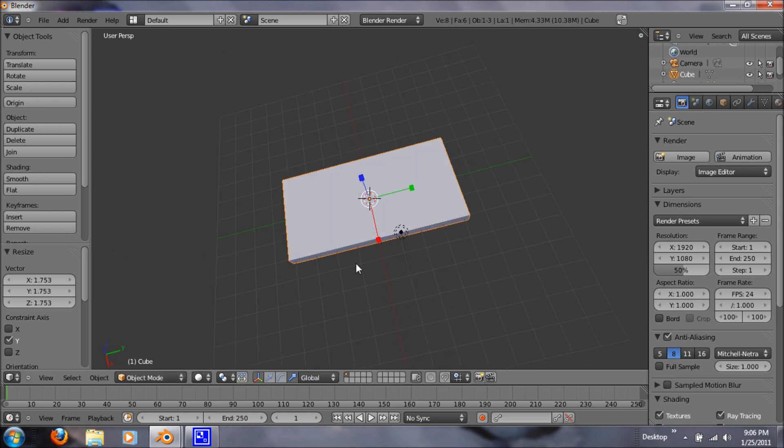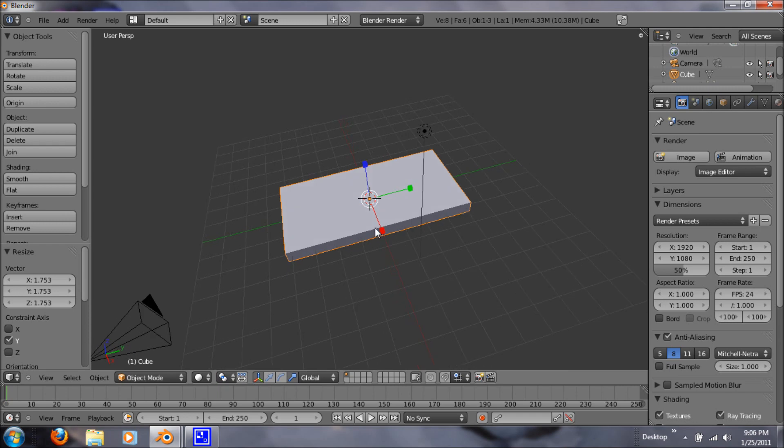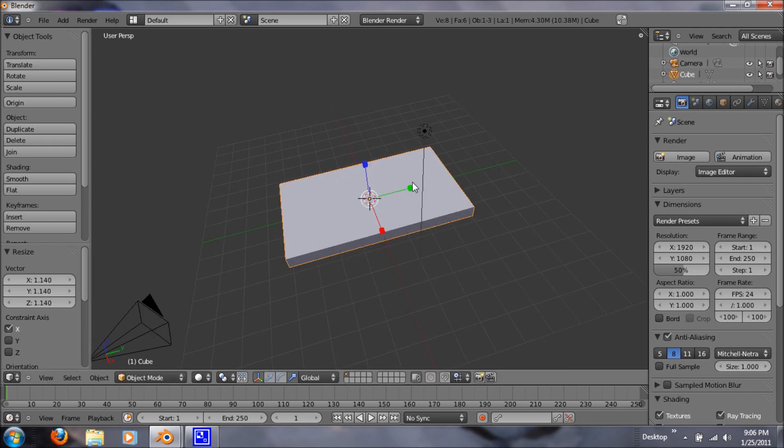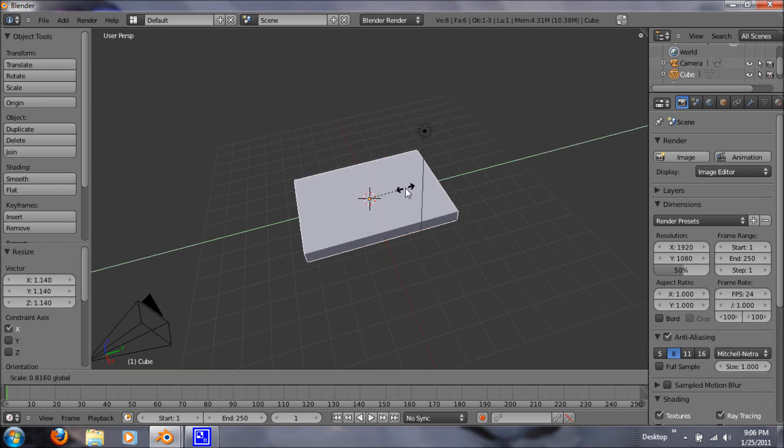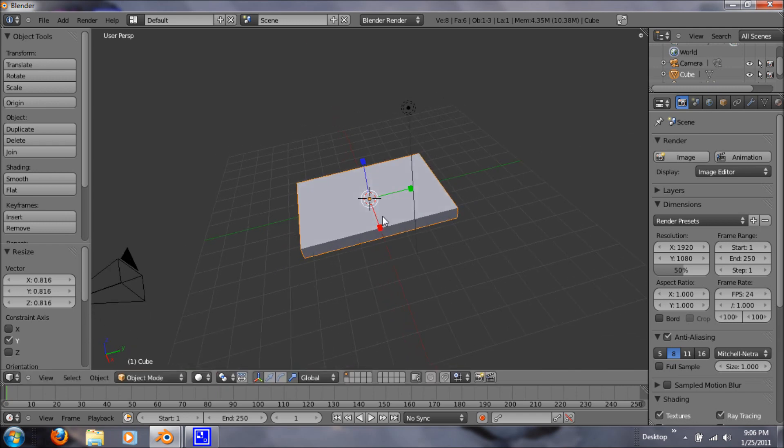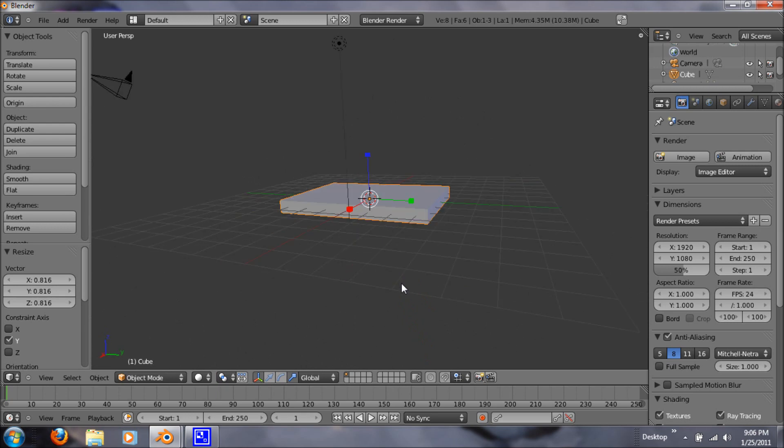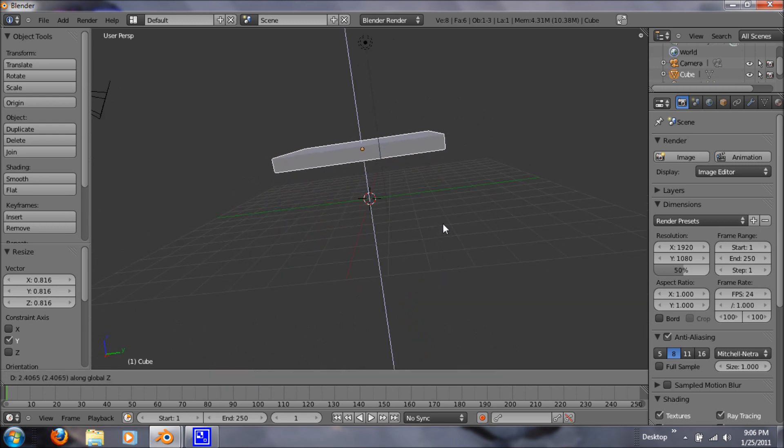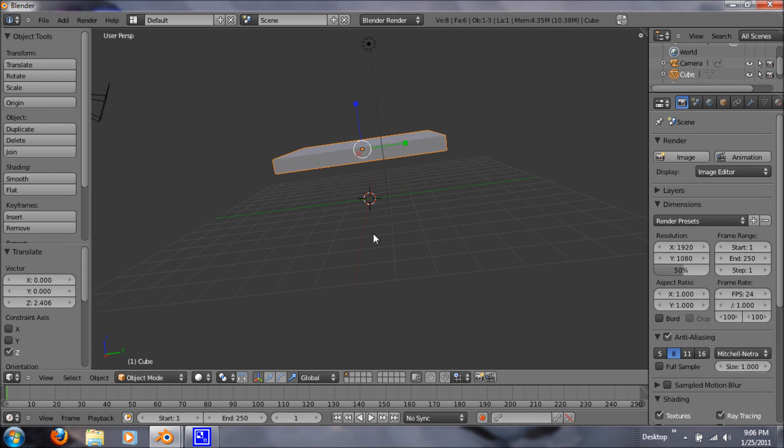Alright, so I think that's a good tabletop. It's just going to be basic, nothing fancy. A little bit more. Now we want to hit G and Z so we can grab it up top so we can put our legs underneath.